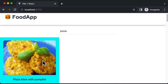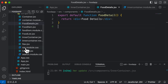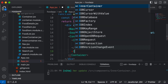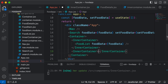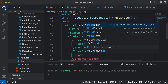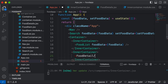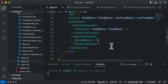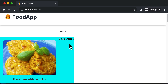Let's make use of the inner container component and see if the food details component can be placed on the right-hand side. Inside app.jsx, I'll create another inner container component and place the food detail component inside it. After saving, we can see that the food details component is created, but it's stuck to the left part.